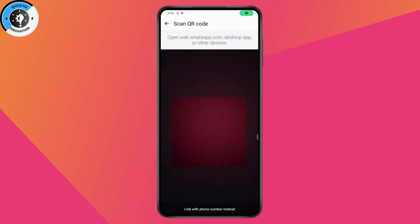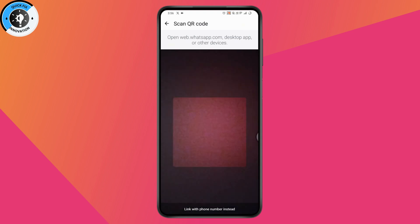Once you've done that, you need to simply open up web.whatsapp.com on your desktop app or any other devices and scan the QR code. You just need to scan the QR code on your web or the other phone so that you can log in and use WhatsApp Business in two phones.